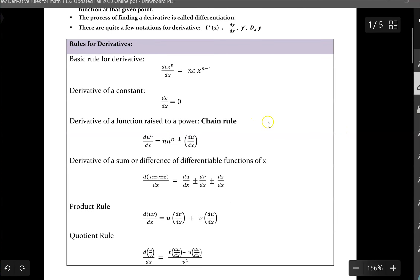The basic rule for derivatives is represented by this formula here. This formula says that to find the derivative of a constant C multiplied by x to the exponent n, you take the exponent, multiply it by the coefficient in front of x, and at the same time take one away from the exponent. The derivative of a constant is always equal to zero.